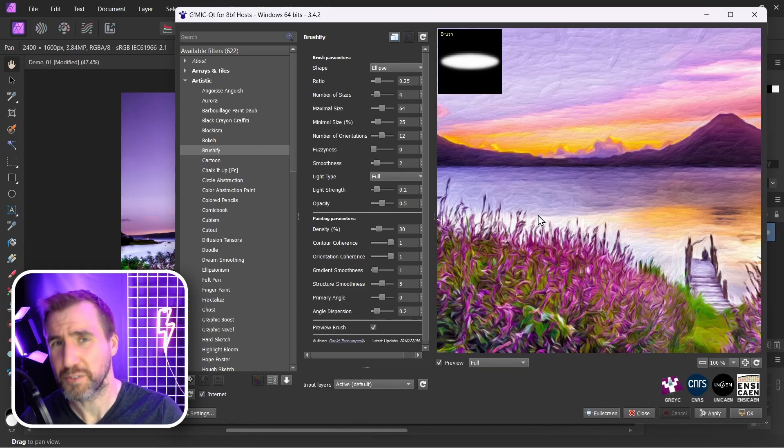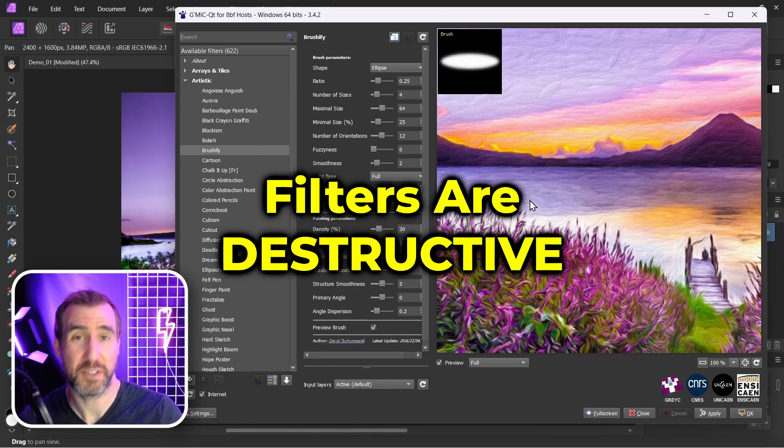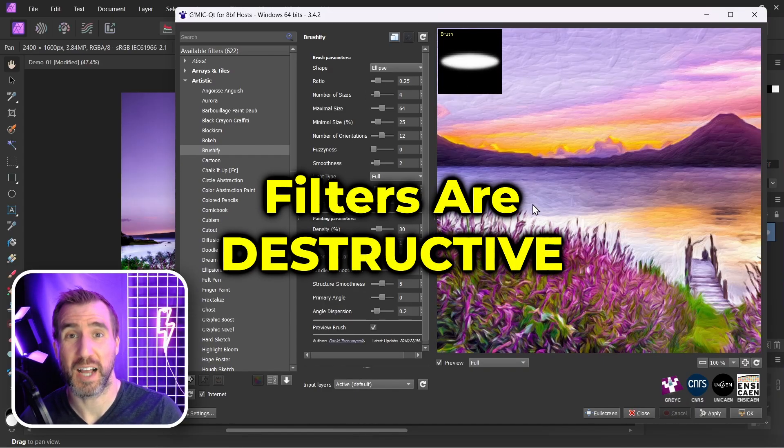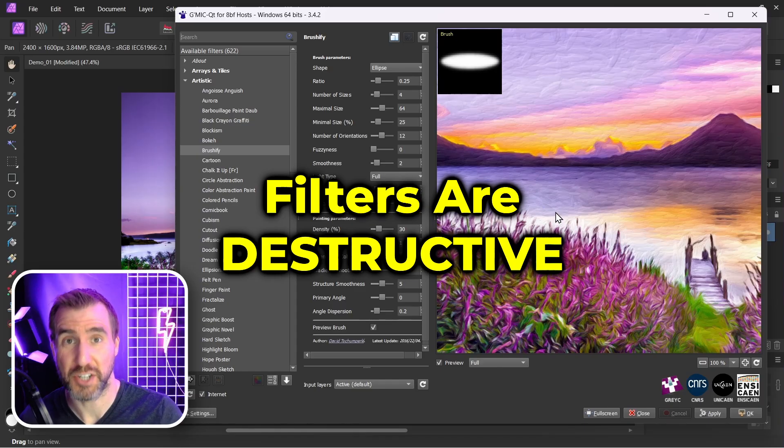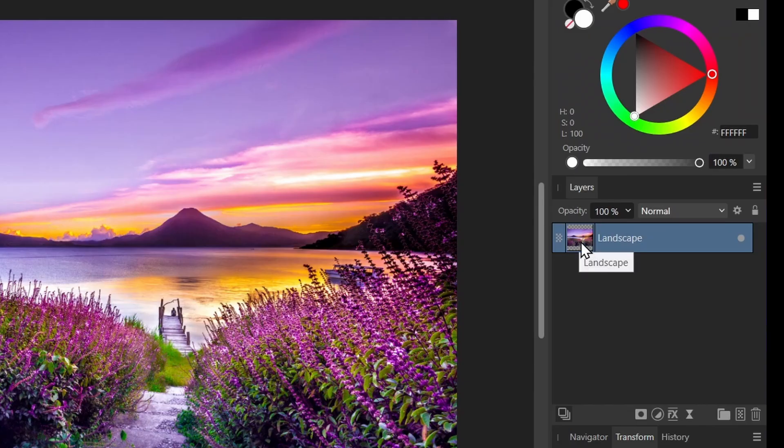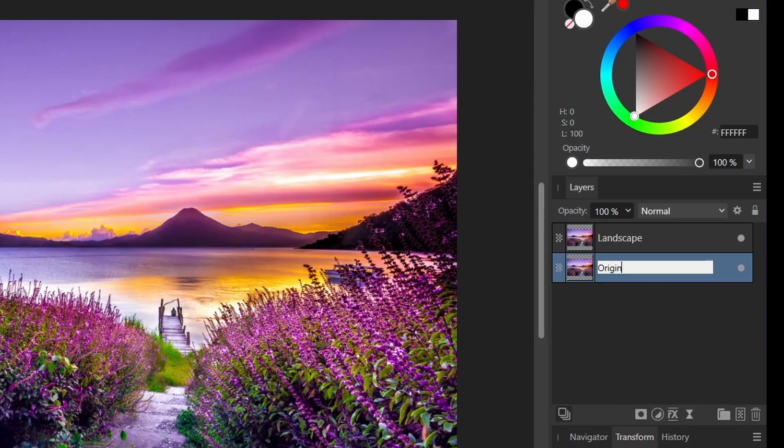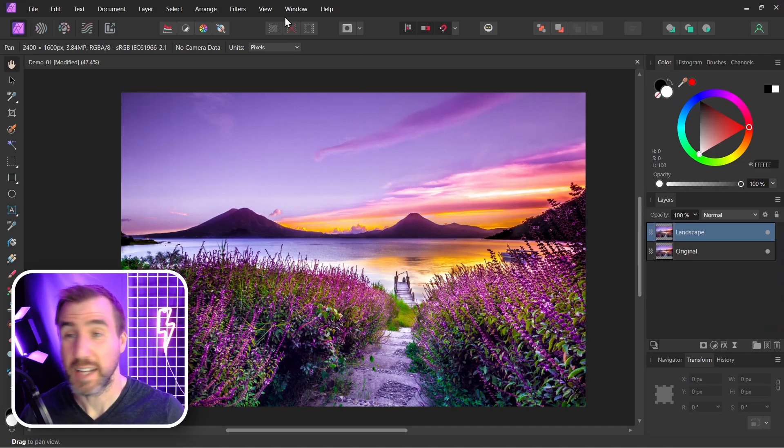Now the filters are also going to be destructive. So whatever filter you apply is going to permanently change your pixel layer. So let me cancel this. I'll press Control+J just to duplicate my layer. So I'll call this one original. I'll go to my landscape here, and now let's go back to GMIC.